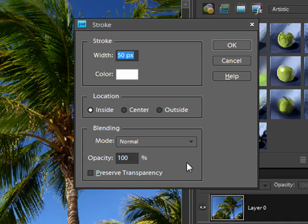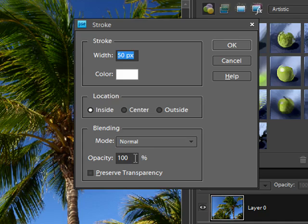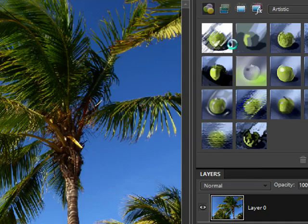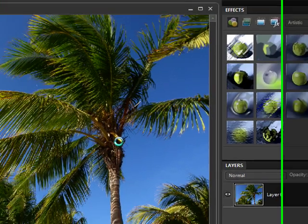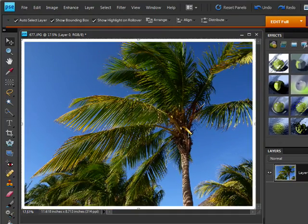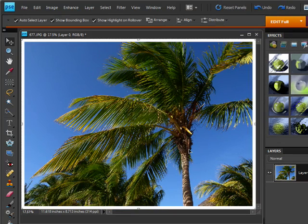For blending I'm just going to leave this at the normal blending mode and opacity of a hundred percent because I just want this to be a plain white border. So I'm going to click on OK and it'll do its thing. And now you can see I've got a nice white border all the way around my photo.